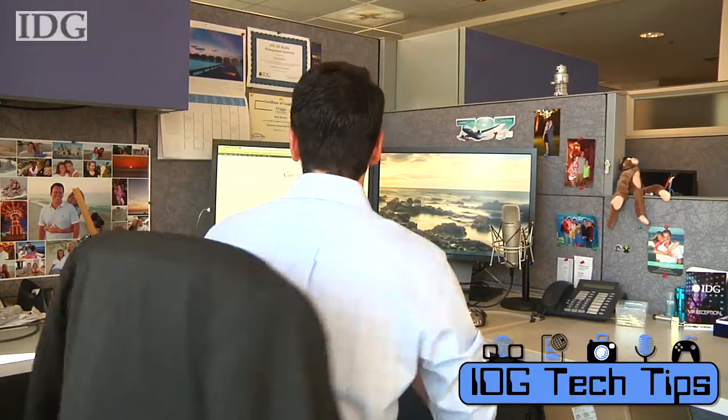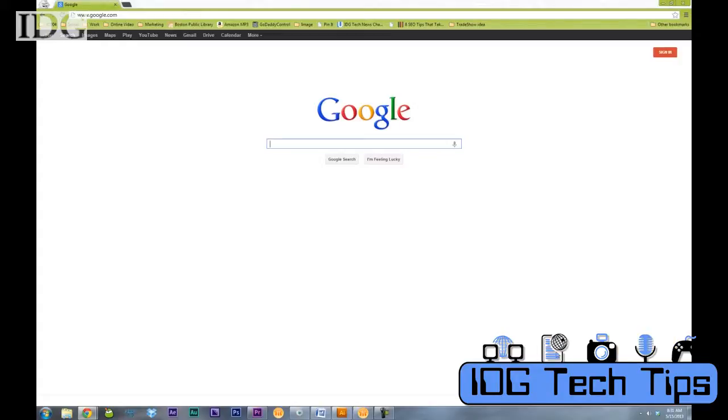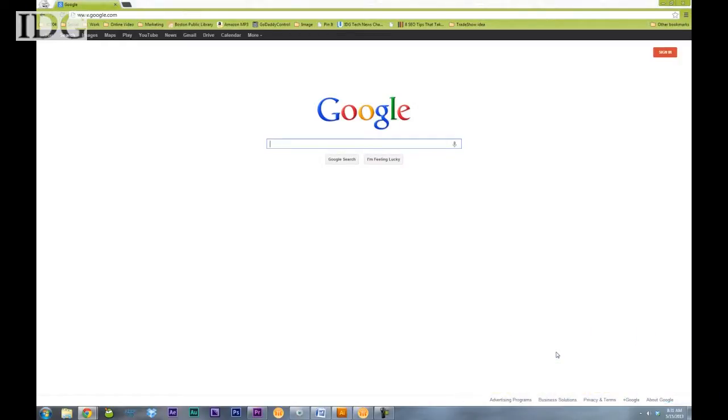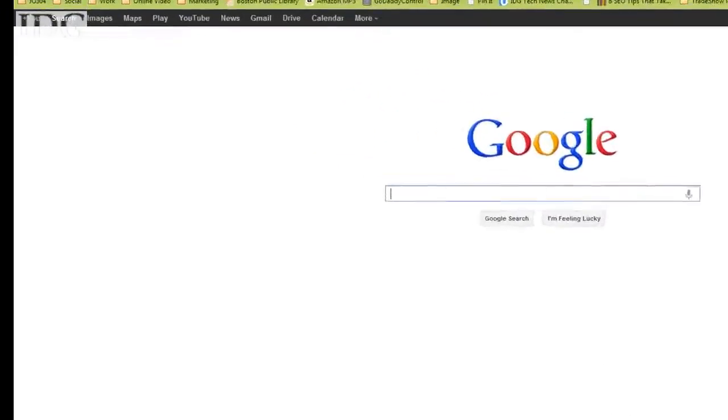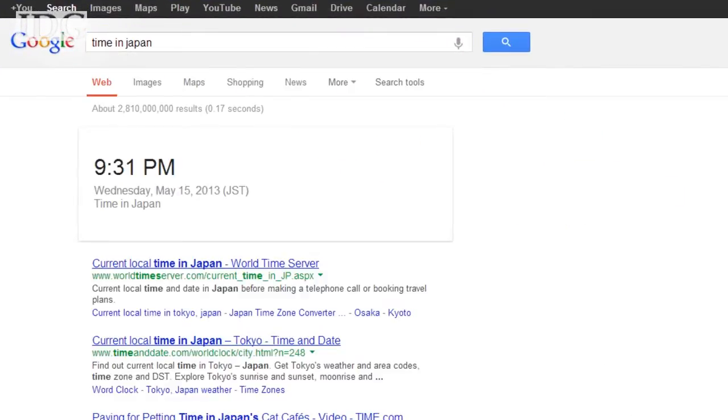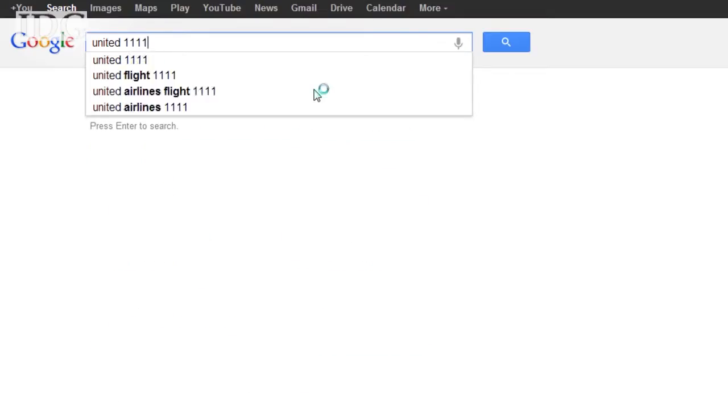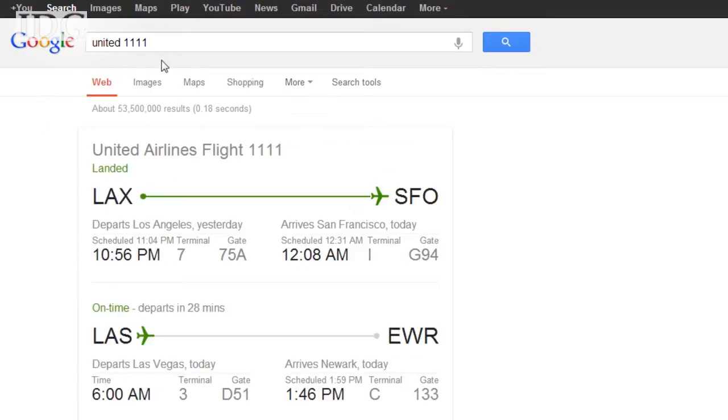First thing we need to do is open up Google. And one of the great things Google can be used for is travel information. For example, if I'm traveling, I can find out very easily what time it is in another time zone, or the status of my flight by just inputting the airline and the flight number.